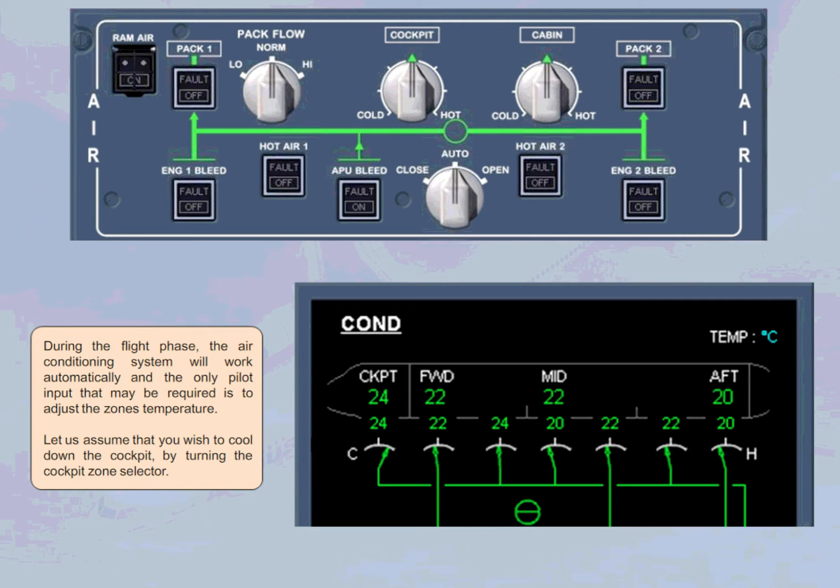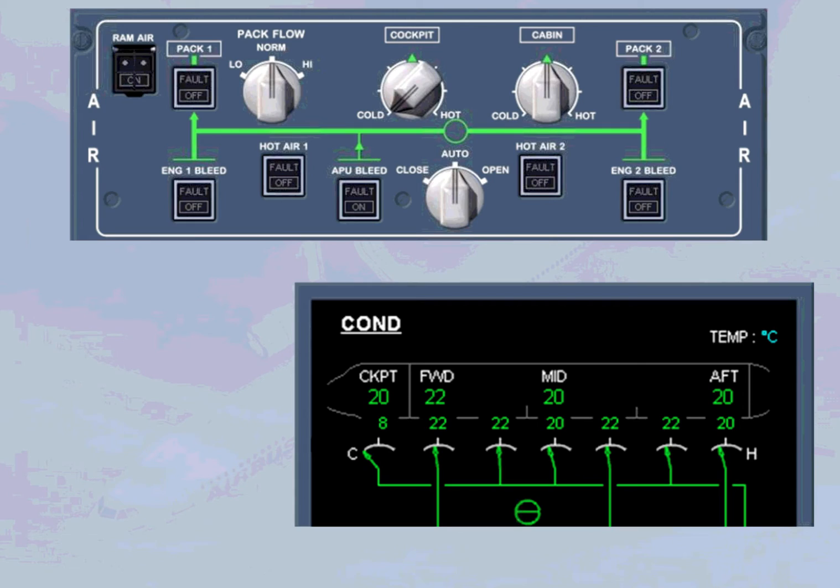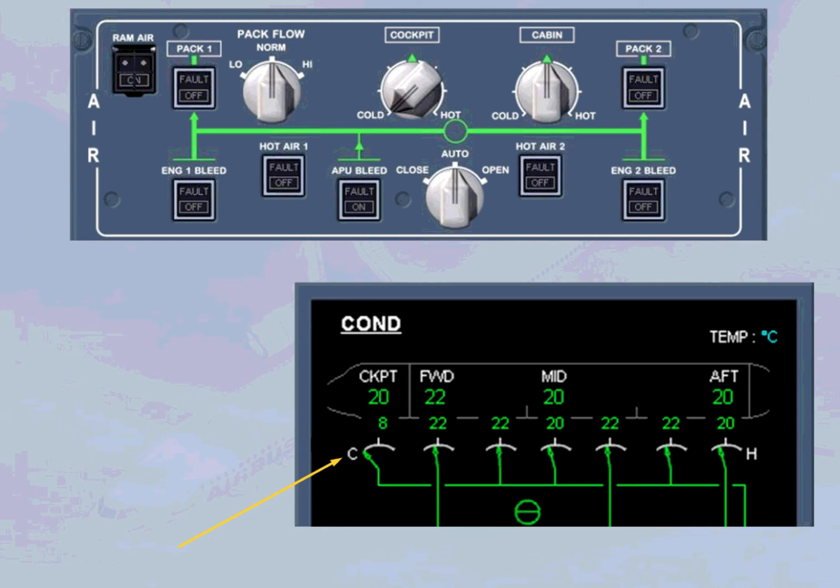Let us assume that you wish to cool down the cockpit by turning the cockpit zone selector. We have set the cockpit zone selector to cold. Because a low temperature has been asked, no hot air is added, and the cool pack output will supply the cockpit zone.